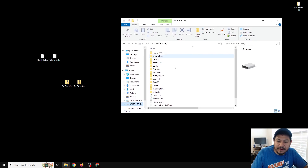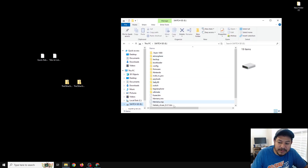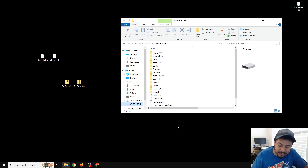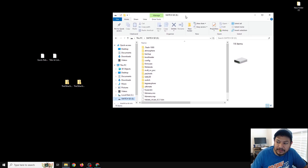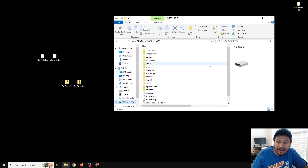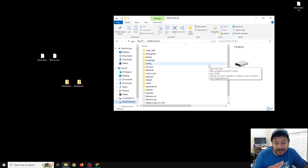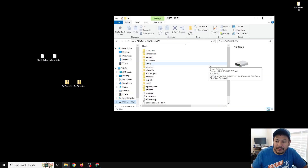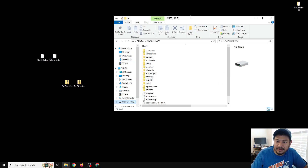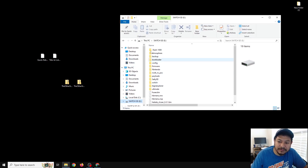The first thing we're going to do is open up the SD card that we're using on the Switch. It doesn't matter how you're opening up the SD card as long as you're able to transfer your files successfully. Right now I'm using the Hekate SD card tools — it's pretty reliable and you don't have to take out the SD card; you can just access it through USB from Switch to PC.